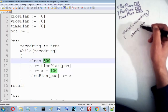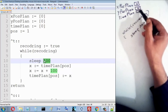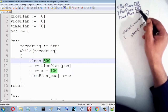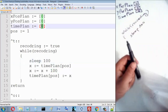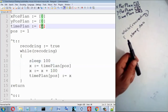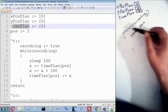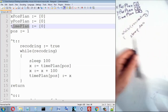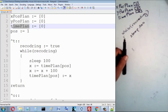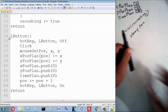Each time I enter the loop, after 100 milliseconds I add 100 to this number — the time plan value, which is initialized to 0. So the time counter increments by 100 milliseconds every loop iteration. And if someone clicks, I have this hotkey for the left mouse button.